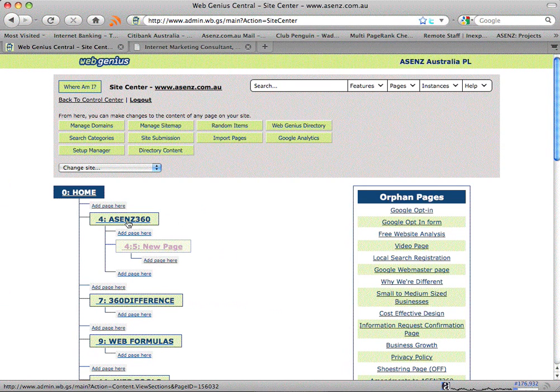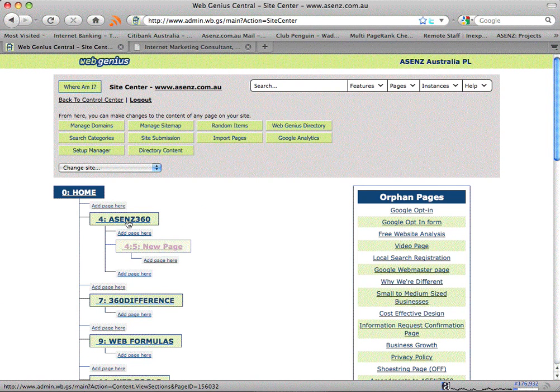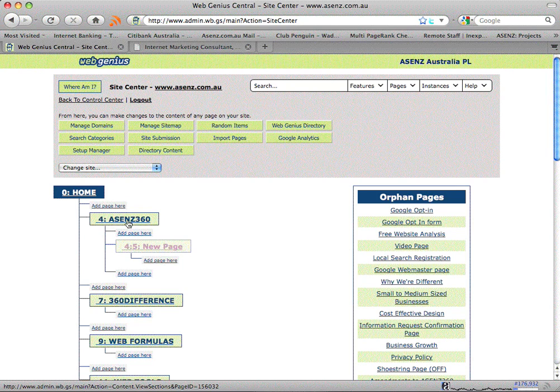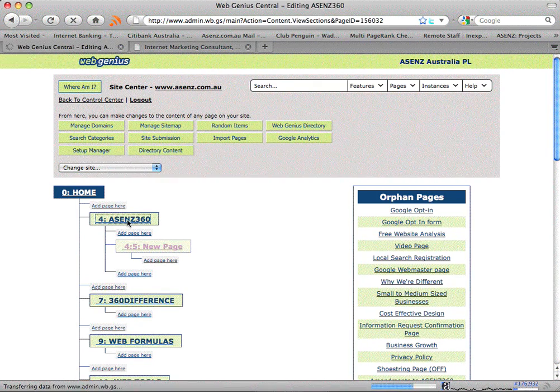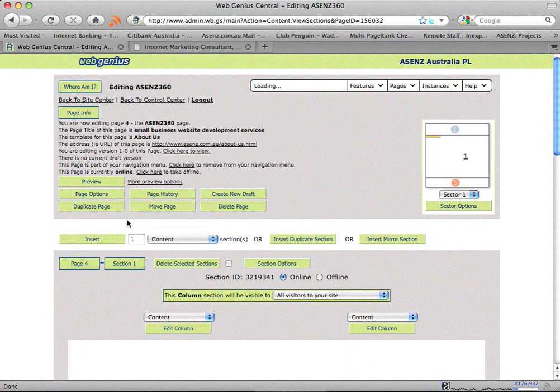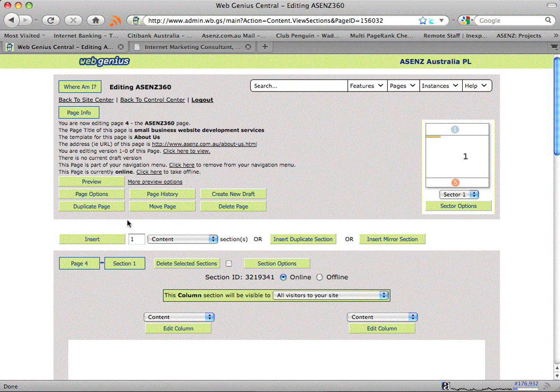So what I'm going to do is I'm going to click on the page that most closely resembles the page that I want to duplicate, to set up for the creation of the new page.